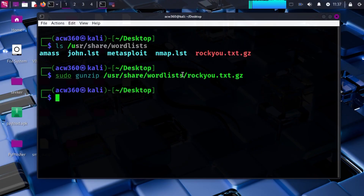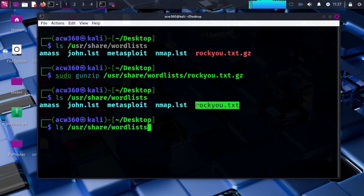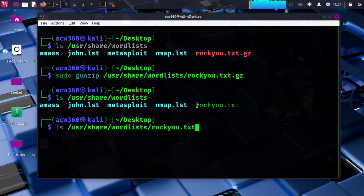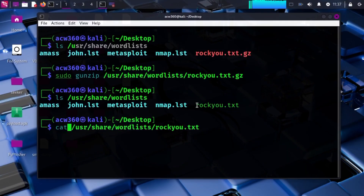If the file is already unzipped, you will get an error — that is fine. As you can see, we have successfully unzipped it and now we have rockyou.txt. You can confirm this by typing: cat /usr/share/wordlists/rockyou.txt.